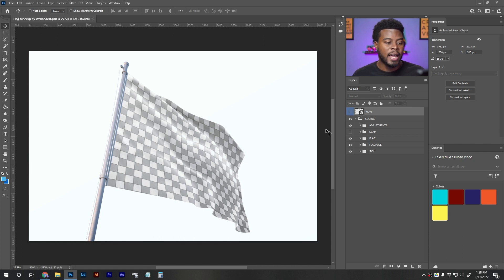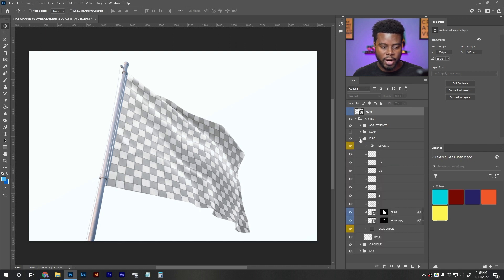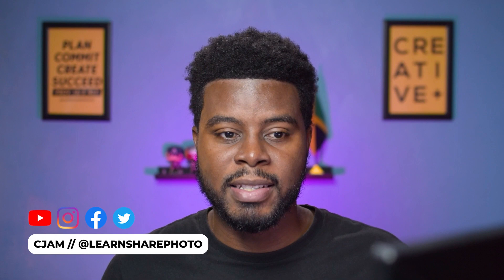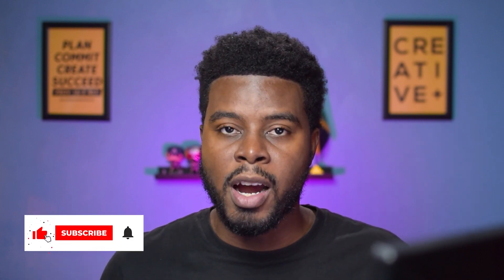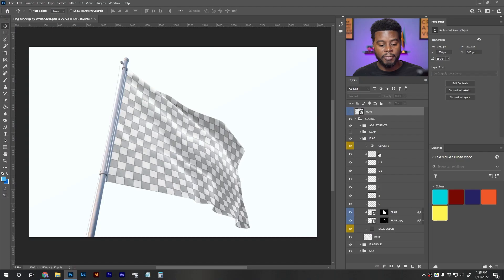Here I am in Adobe Photoshop and I just opened the file that I downloaded. You can immediately see what we have — we have a bunch of groups here: in this source folder we have Adjustments, Seam, Flag, Flagpole, and Sky. What you want to do is look for the group that says Flag, because this is most likely what you're going to be editing. The pretty cool thing about downloading graphic templates from Envato Elements is that all the layers are labeled to make it easier to navigate.